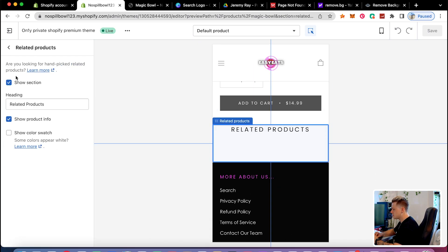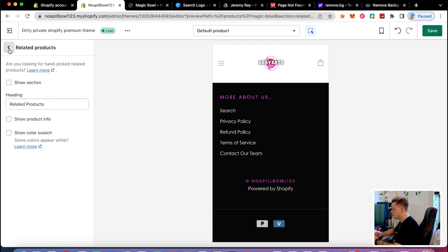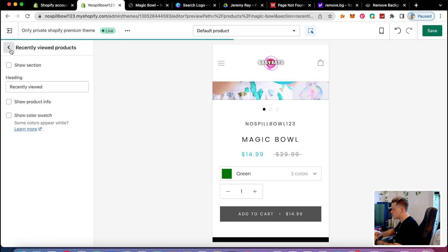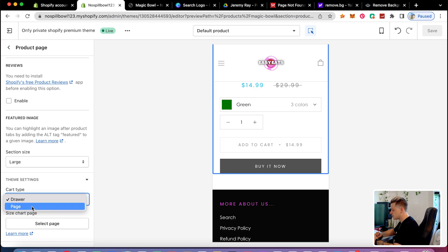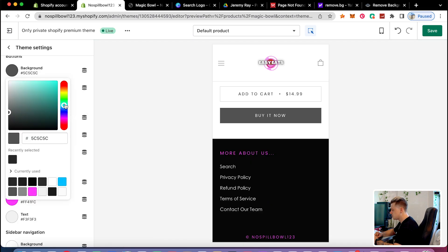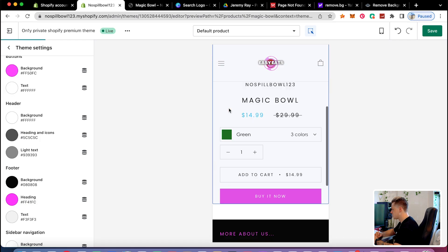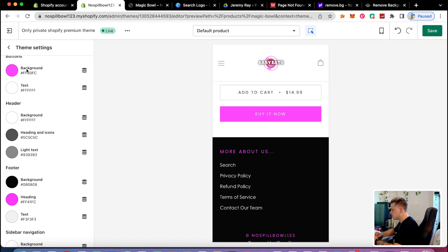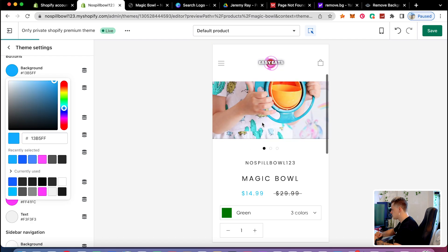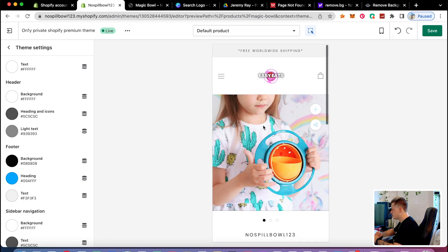On the product page, I'm going to delete the related products section and the recently viewed products section, since this is a one-product store and people won't use them. I'll also change the cart type from a drawer to a different page because it looks way better. For button background colors, I'll try pink to match the theme, but blue is a really good buying color — it's associated with purchasing and taking action — so blue works great too.